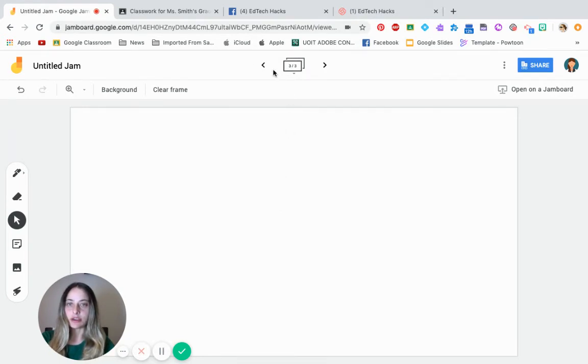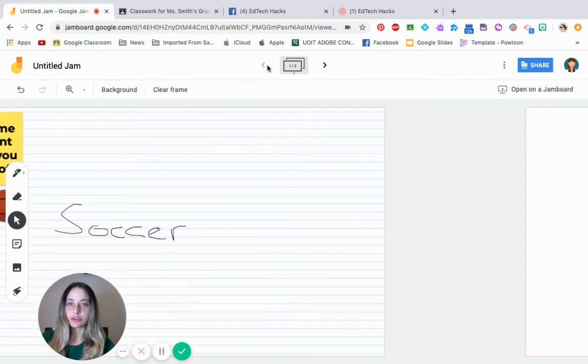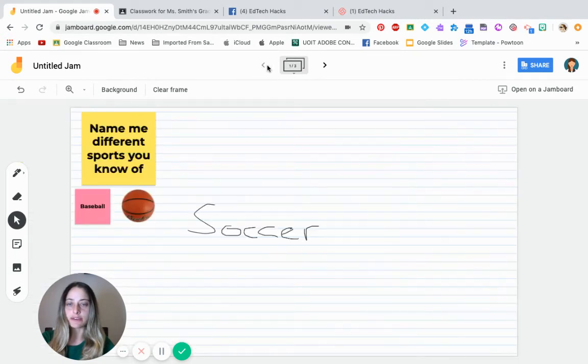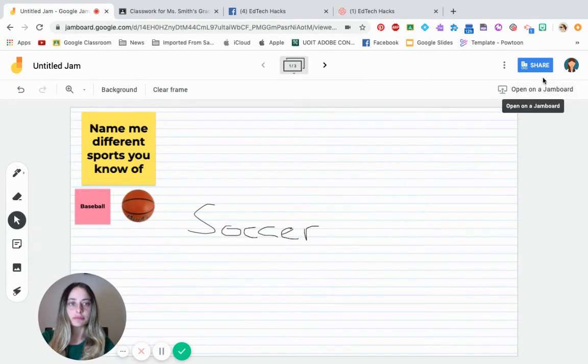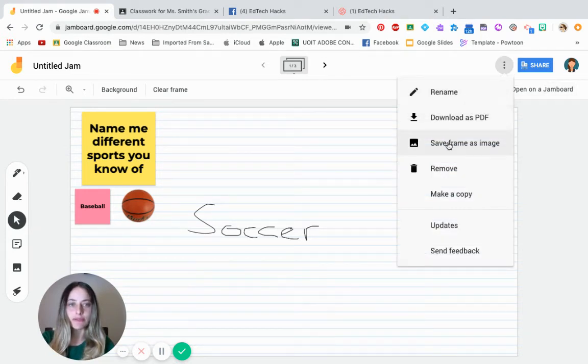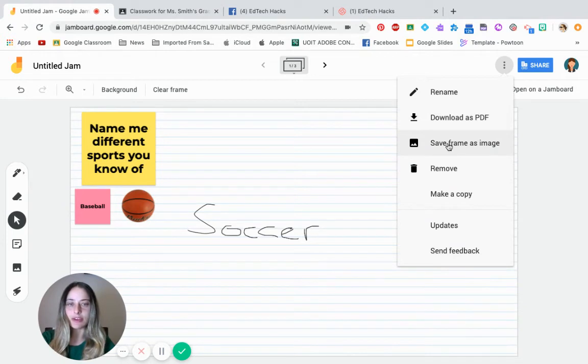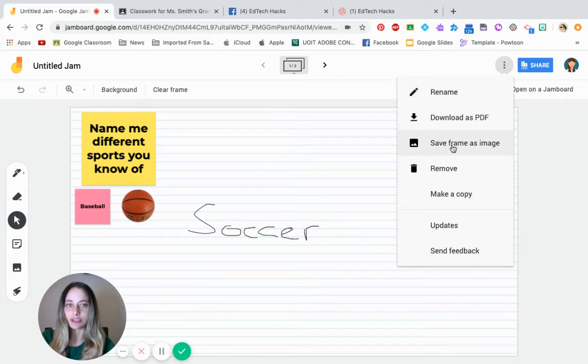And just, you know, enjoying this tool. So again, and after the fun part about this is you can actually download this as either a PDF or as an image. And you can even if you're doing a Google slide presentation after you can show that to your students in your Google slide presentations of how they collaborated.